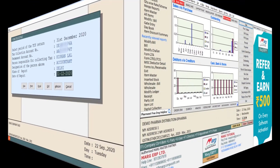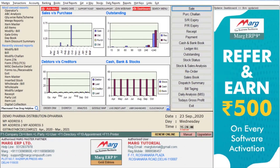So friends, in this way you can charge TCS from your parties with the new amendments in Mark software. Thank you.